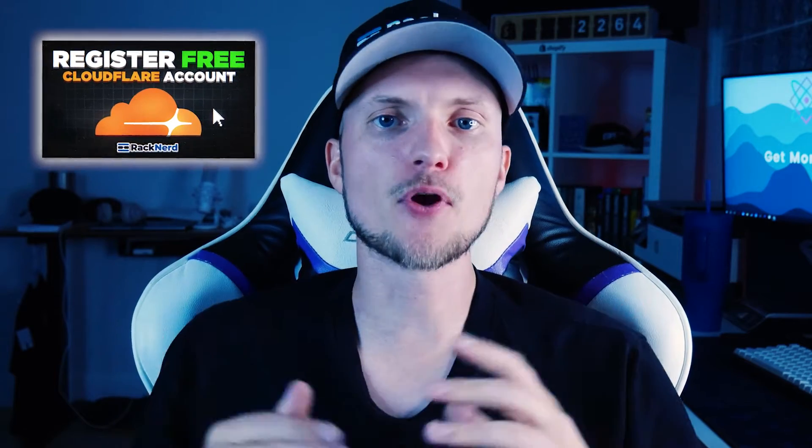Hey there fellow web enthusiasts, I'm Christian and welcome to Rackner TV. Today I'm excited to dive into the world of website optimizations by showing you how to create a free Cloudflare account. If you're not familiar with Cloudflare, think of it as your website's guardian angel providing security, speed, and reliability. Now let's go ahead and dive in.